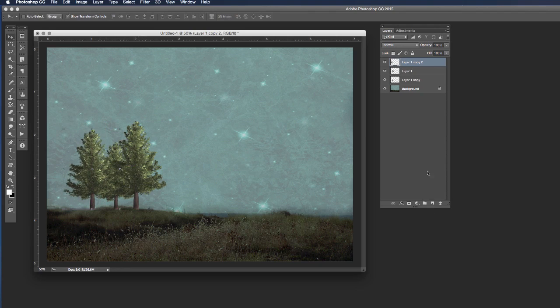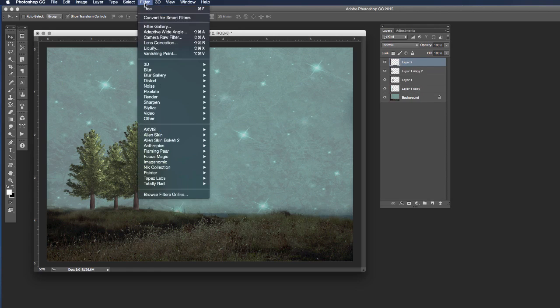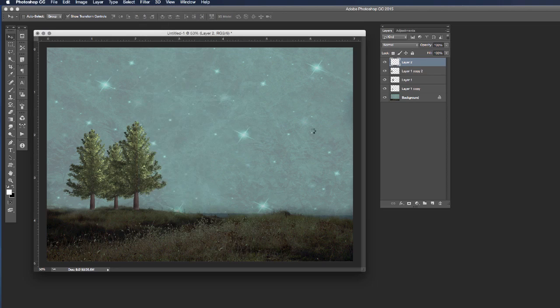Then for interest let's add another tree into the document. Now the tree generator applies itself to a current layer, so if you want the new tree on a different layer you have to add a new blank layer. So let's go ahead and add a new blank layer to the document, go to our filter menu and let's choose render and let's choose tree.